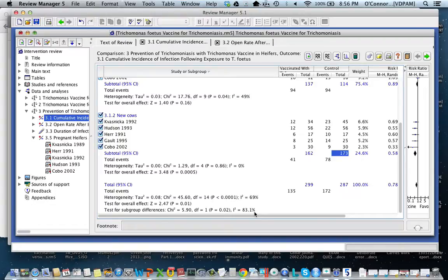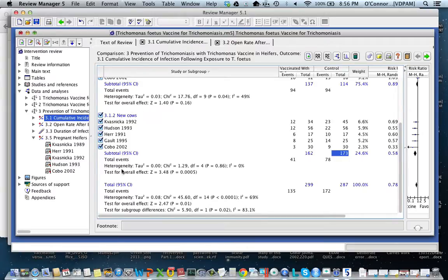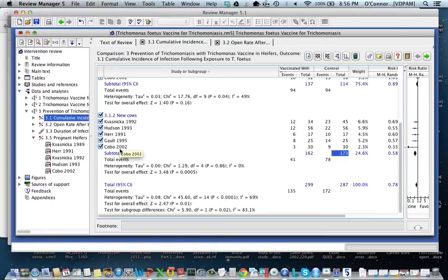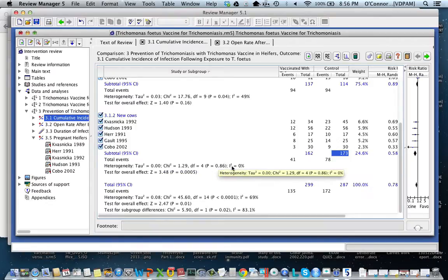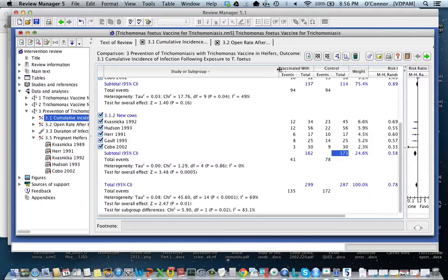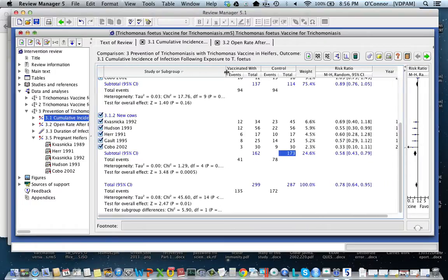So now I have evidence that the subgroups are different, and I need to go and look at each subgroup. I'm going to start with the young animals first. I'm now basically doing a meta-analysis in just this subgroup. Here I have five studies, and I've got a chi-squared, degrees of freedom, a p-value, and an i-squared. What that tells me is that within the new cows or the heifers, there's no evidence of heterogeneity. That means I can calculate a summary effect for just this subgroup, which is 0.58, with a 95% confidence interval.